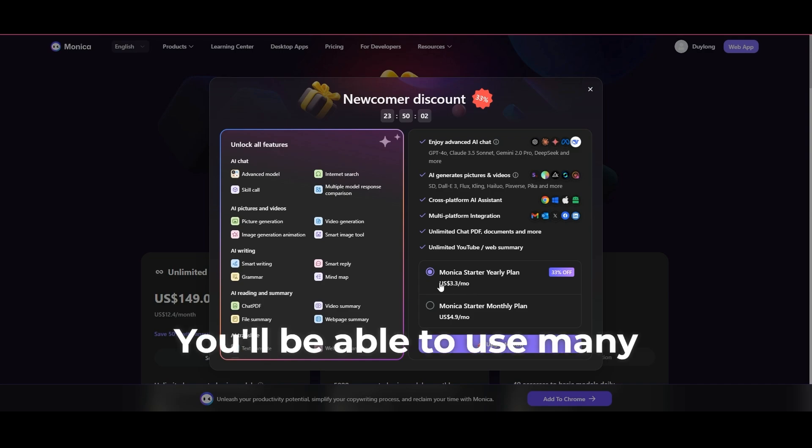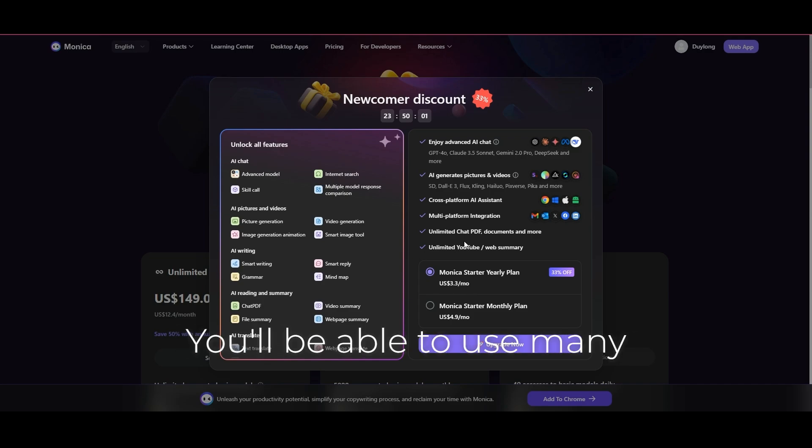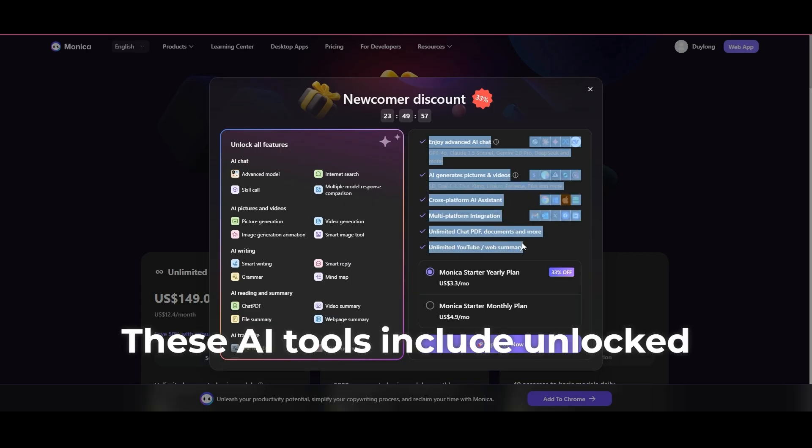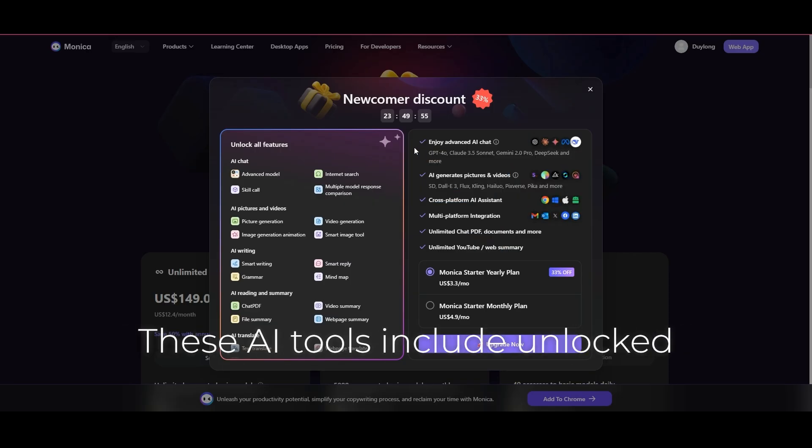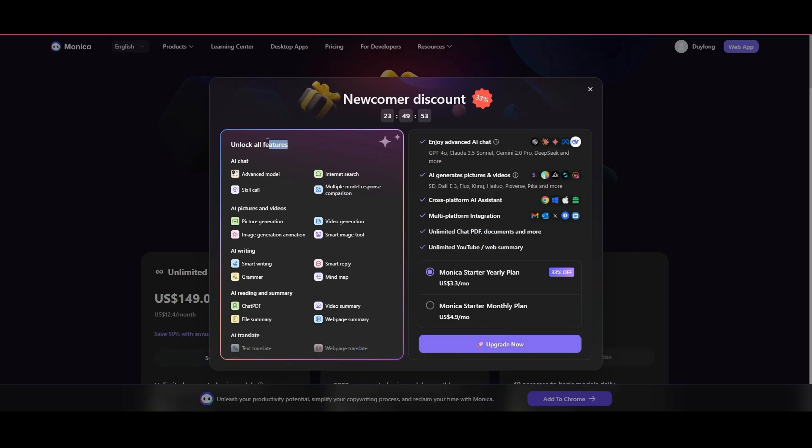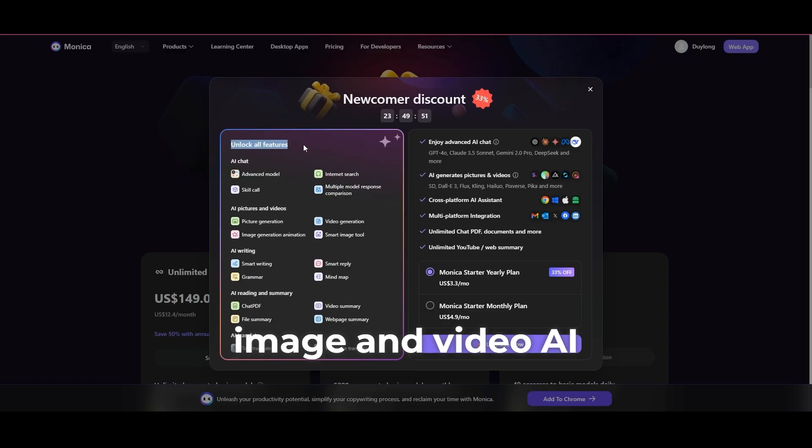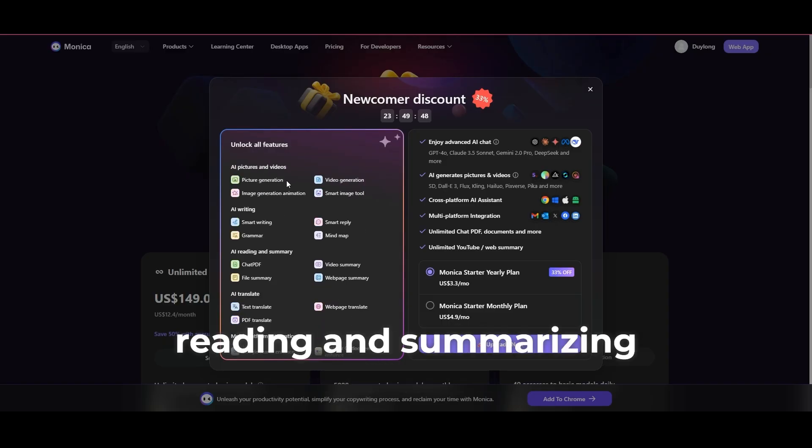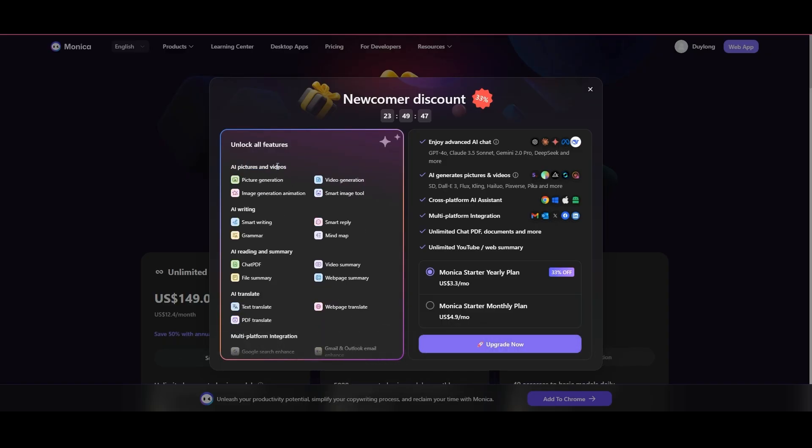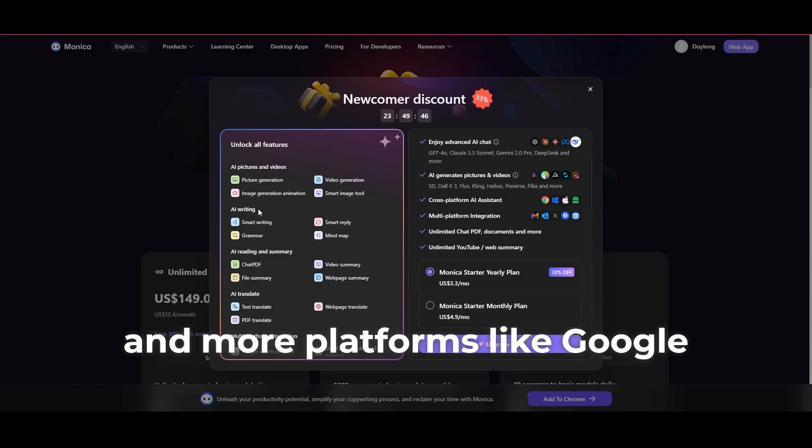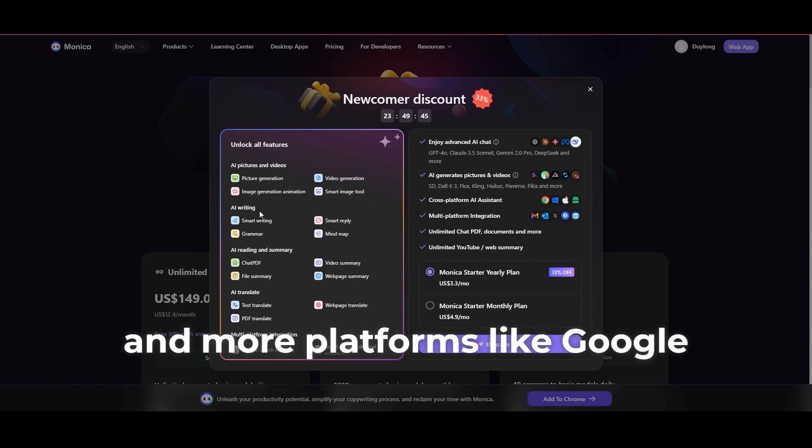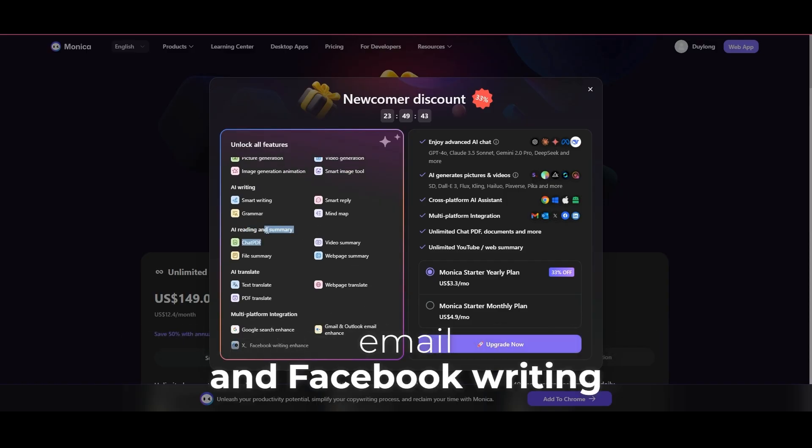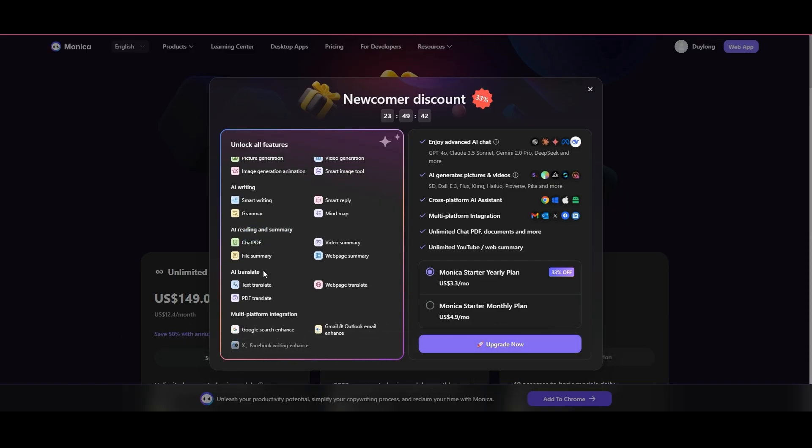You'll be able to use many features. These AI tools include unlocked features like AI chat, image and video AI, writing AI, reading and summarizing AI, and more platforms like Google search, email and Facebook writing.